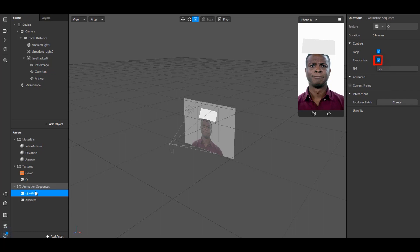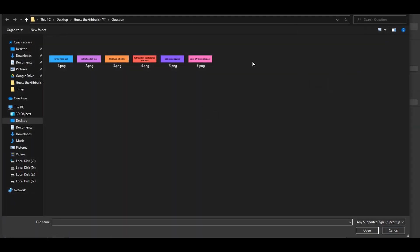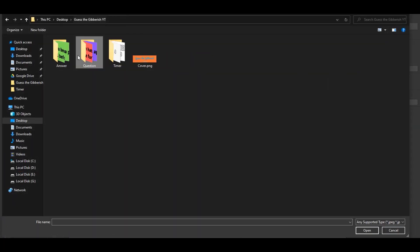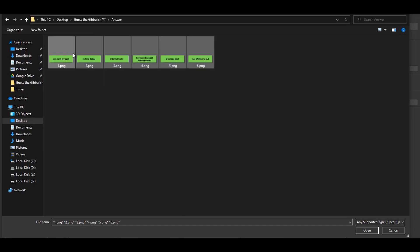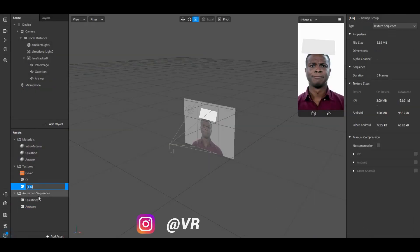Now select the answers animation sequence. Click on Choose File and choose the files of the answers. These are also in the order, similar to questions. I'll name this A.